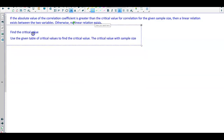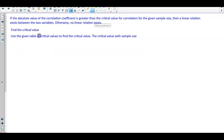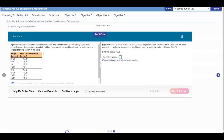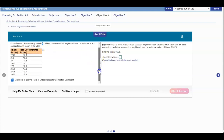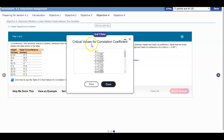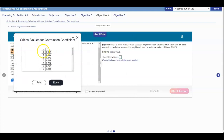The first thing we need to do is find the critical value. Going back to the question, in order to find the critical value we need to look at the sample size. The question tells us she randomly selects eight children. So we're going to click here to see the table of critical values and go down to where n = 8.